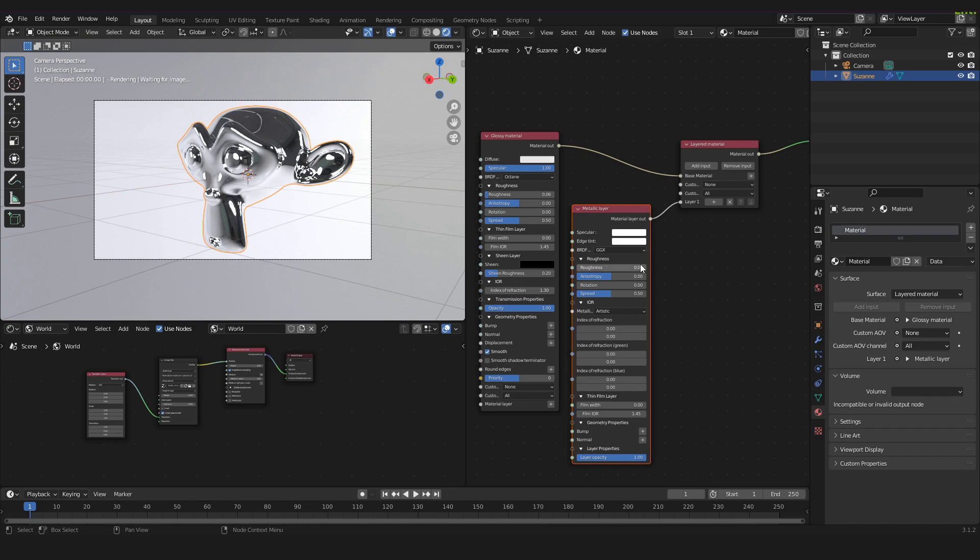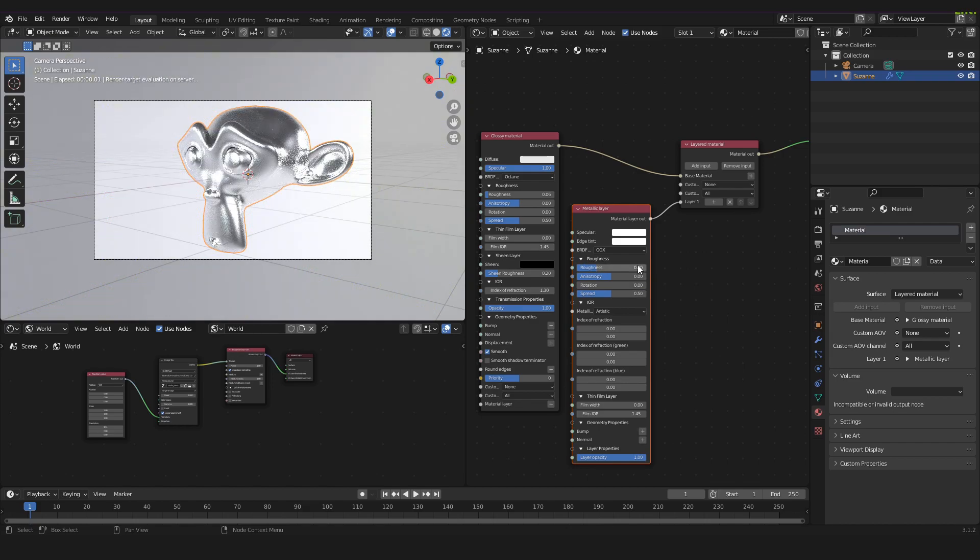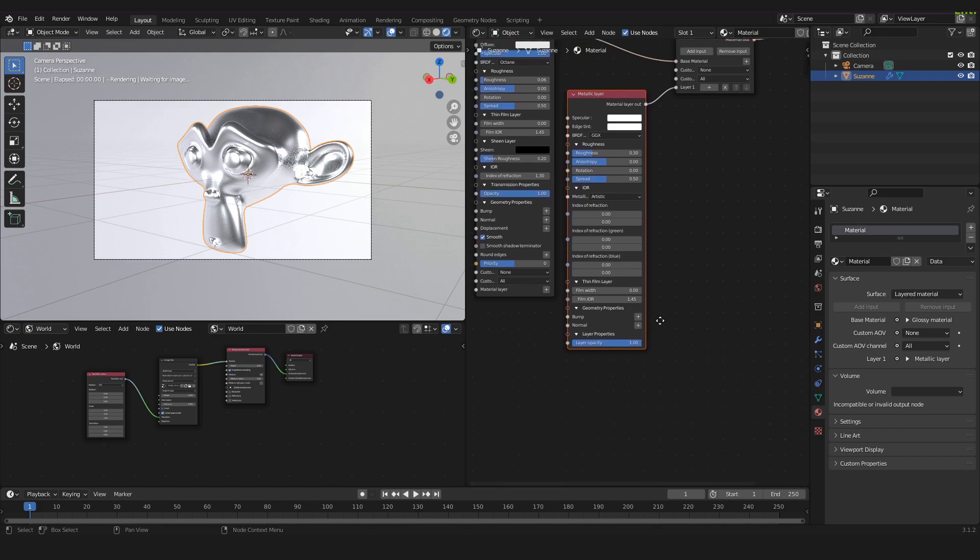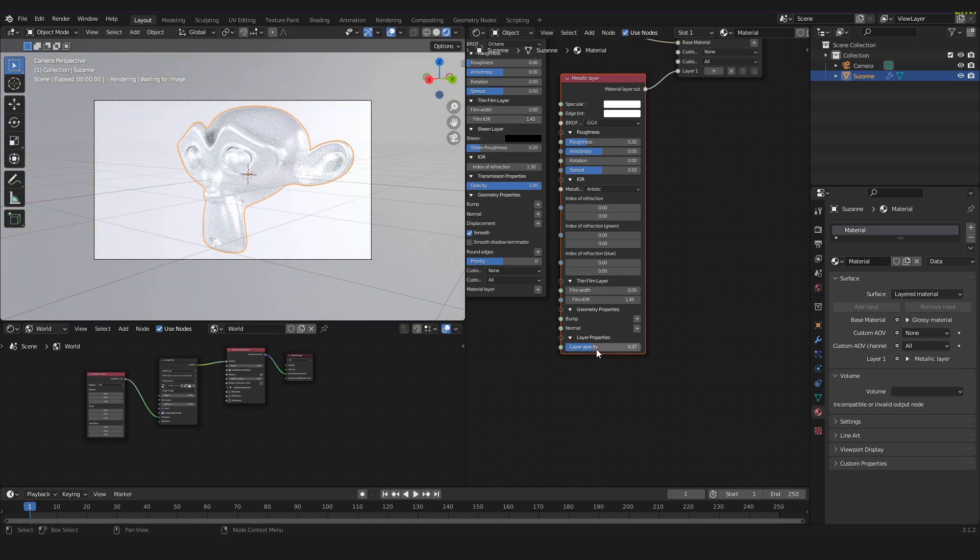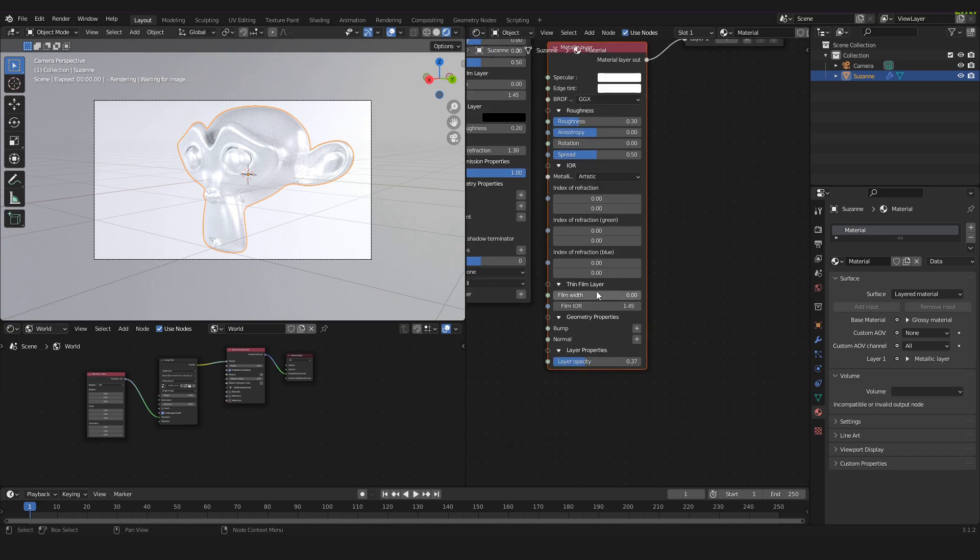Now we will take the roughness and set it to 0.3. I will now decrease the layer opacity down here to 0.37. Then we will go to the film width down here and we will put it to 0.2.